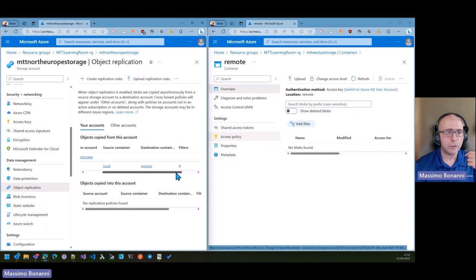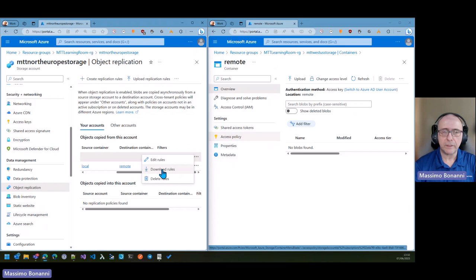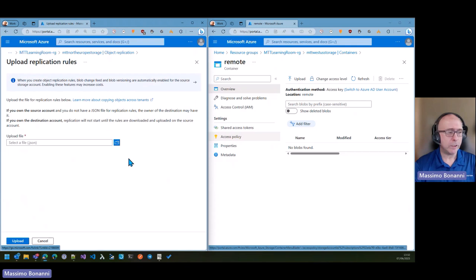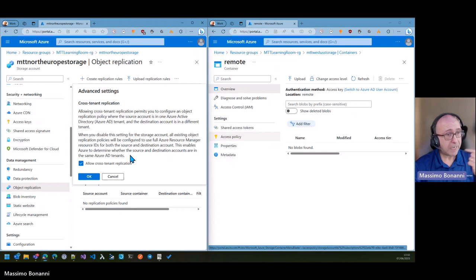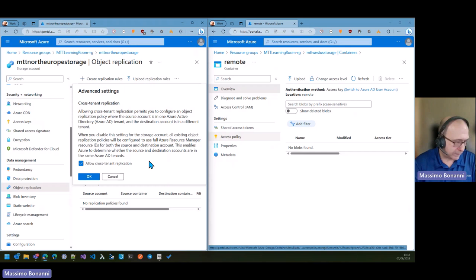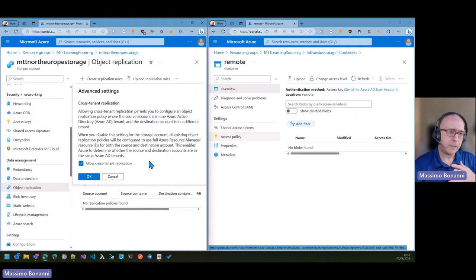Before we see the result, I want to show you another thing. If I go to object replication and look at the rule, I can download a file that describes this particular rule. I can then go elsewhere and upload that file to apply the same rule to a different storage configuration. Another interesting configuration is cross-tenant replication — this replication can be between two storages in your tenant, in different subscriptions, or even in a different tenant entirely, which opens up interesting scenarios.